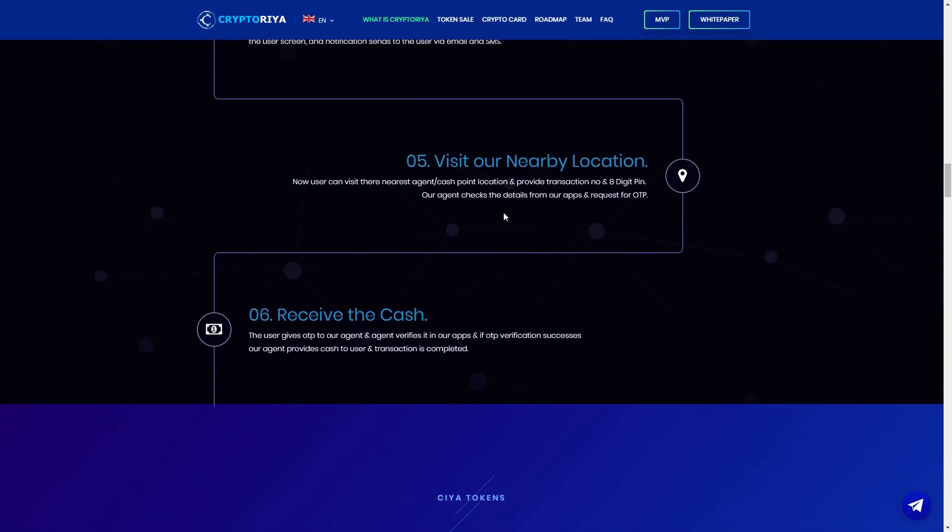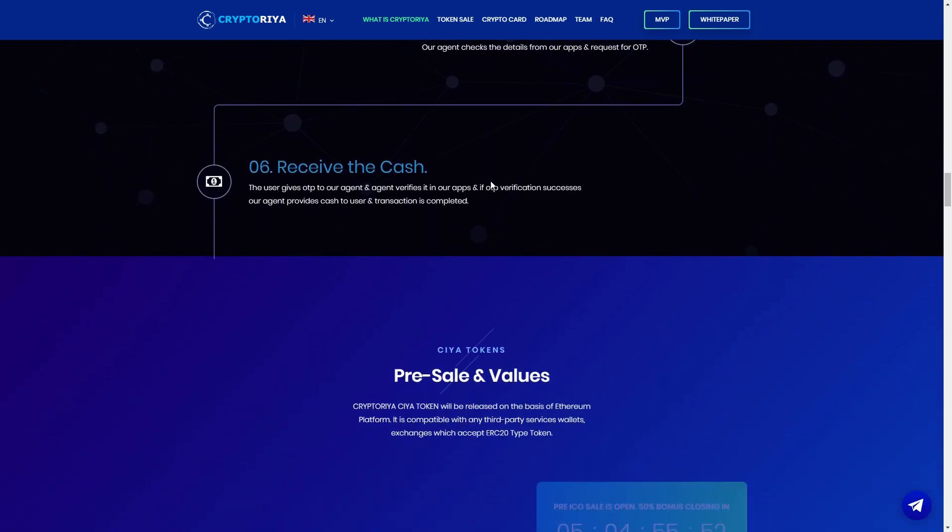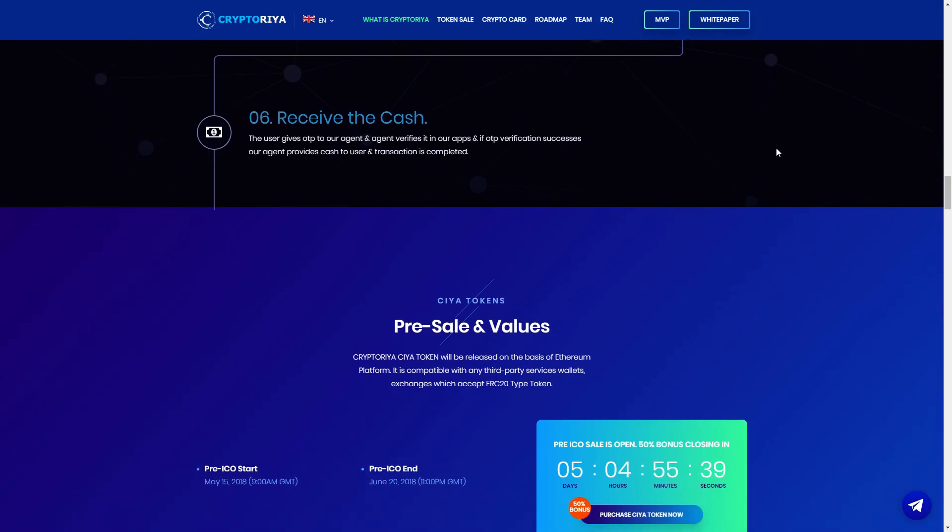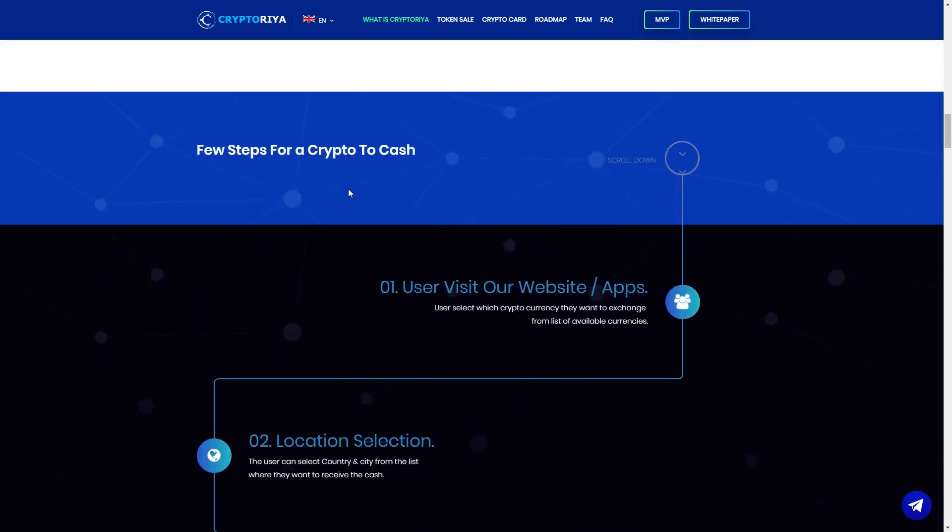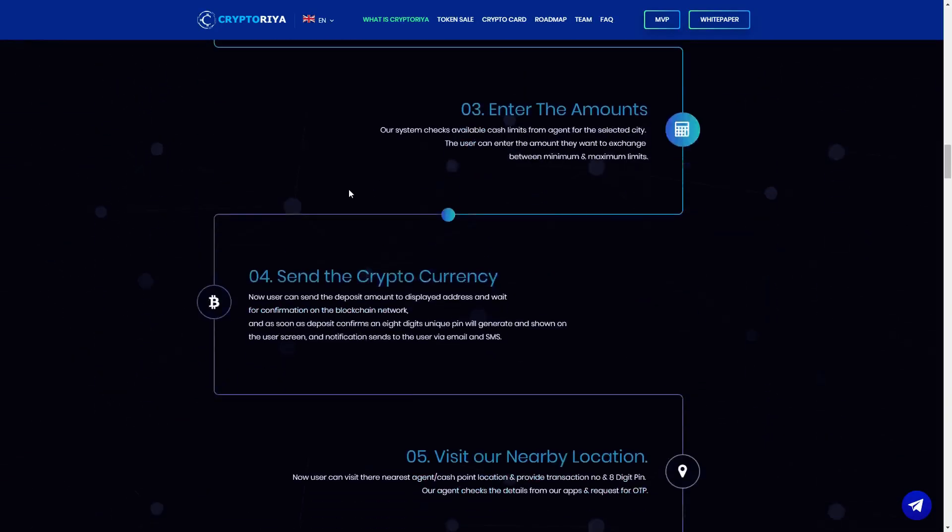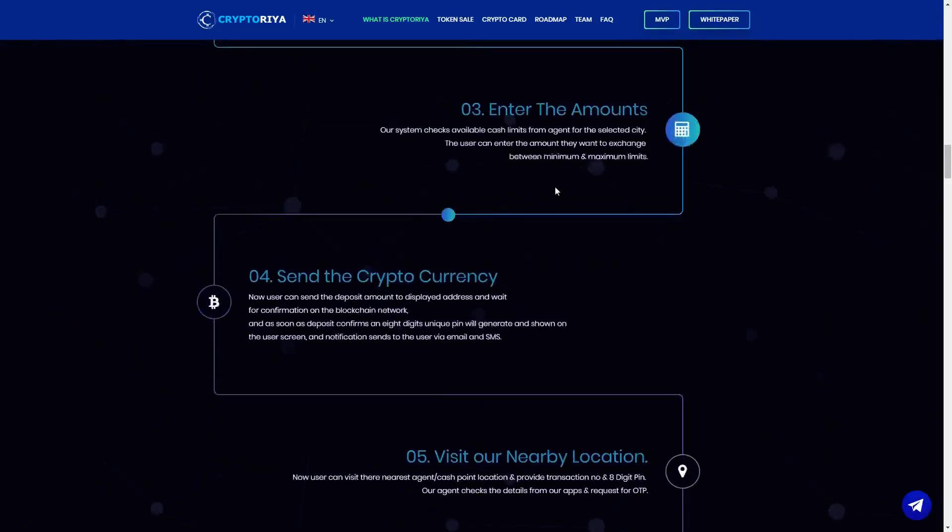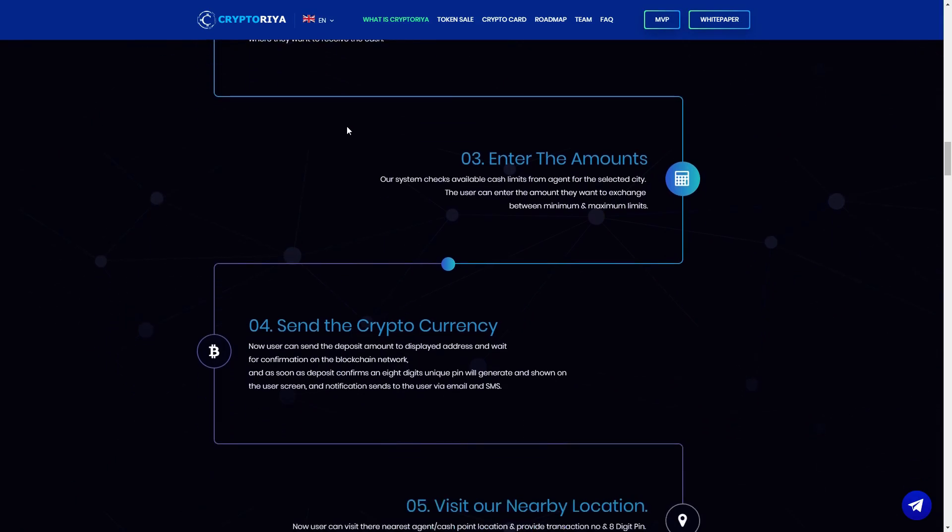Point five, visit our nearby location. Now user can visit their nearest agent cash point location, provide transaction ID and unique PIN or scan QR code, check the details from our app, request for OTP. Where they get the cash, the user gives OTP to our agent, agent verifies in our app, OTP verification success, agent provides cash to user, transaction is completed. And this is all about the steps, few steps, very fast, very nice, very amazing.